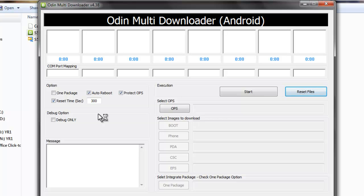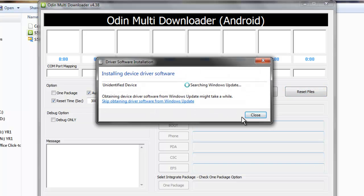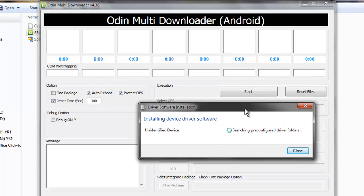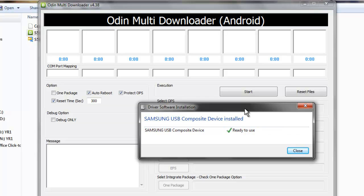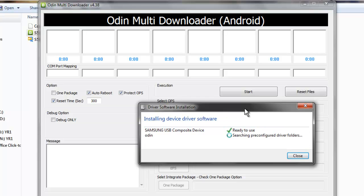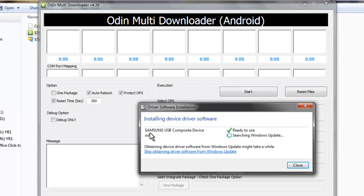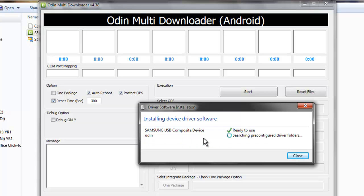Okay, here we go. You have to wait for Odin to update its drivers with the mobile device.